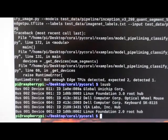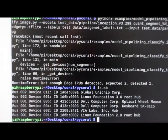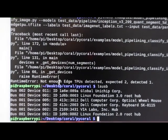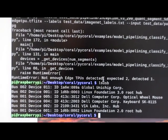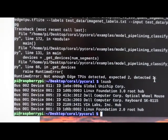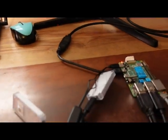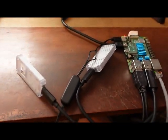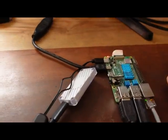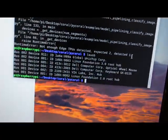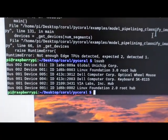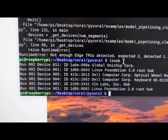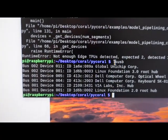Well that's annoying. Not enough edge TPUs detected. Expected two, detected one. Well, definitely have two plugged in. I unplugged them and plugged them back in and then got the same error again. I'm only seeing one when I do LSUSB here.